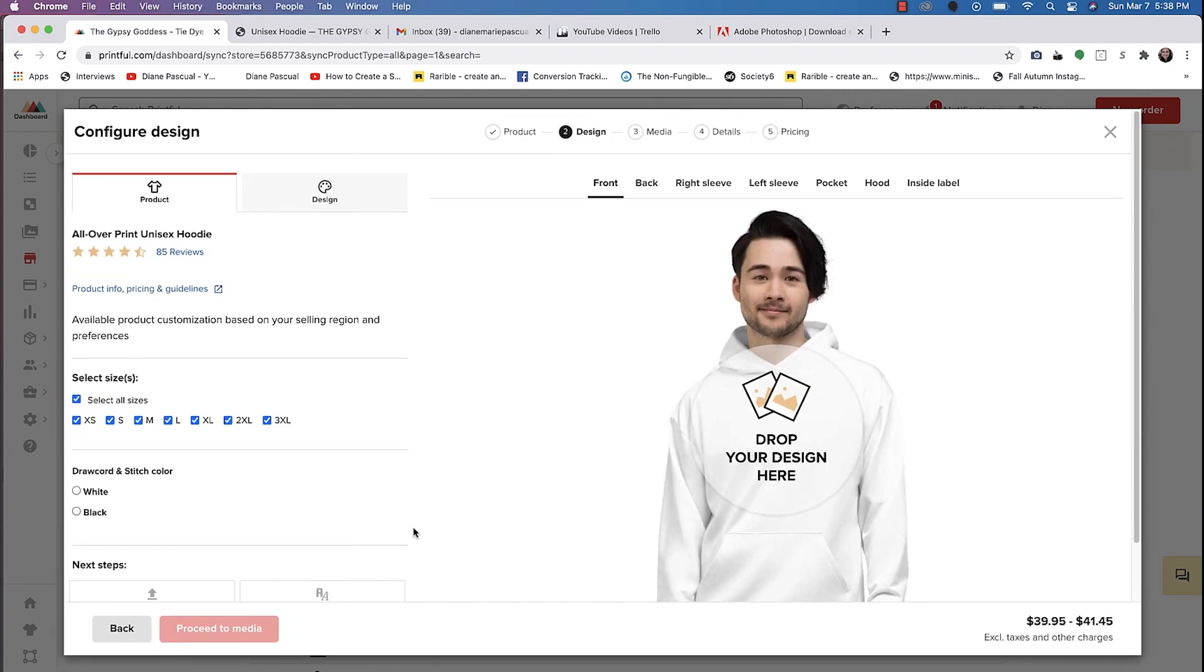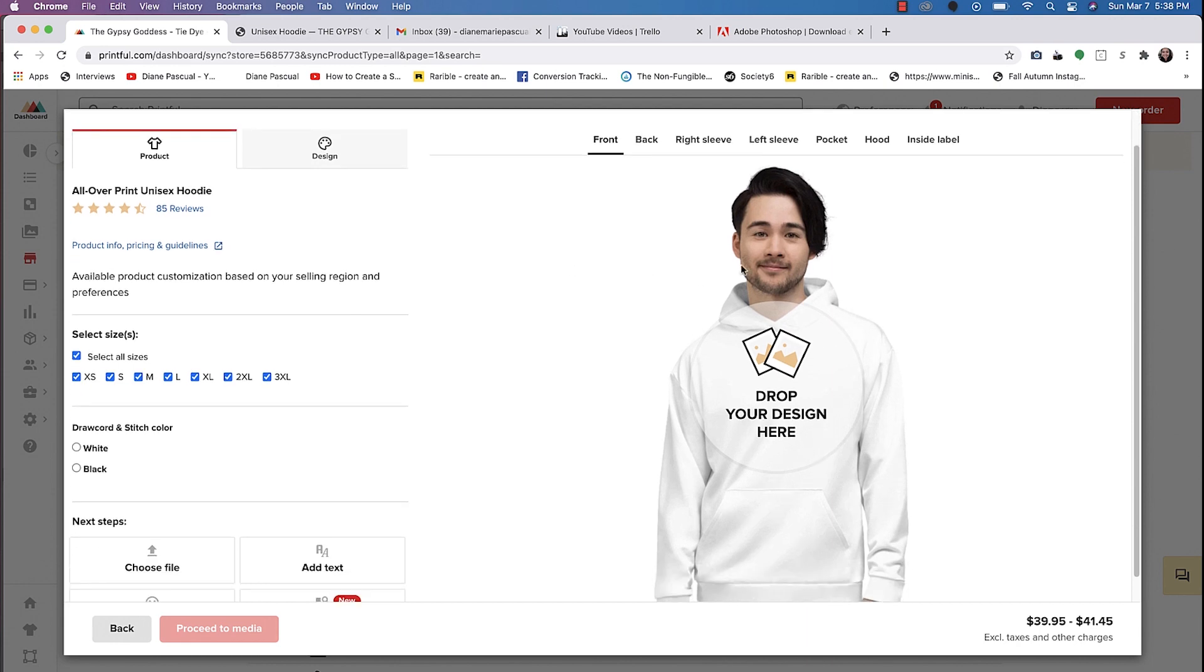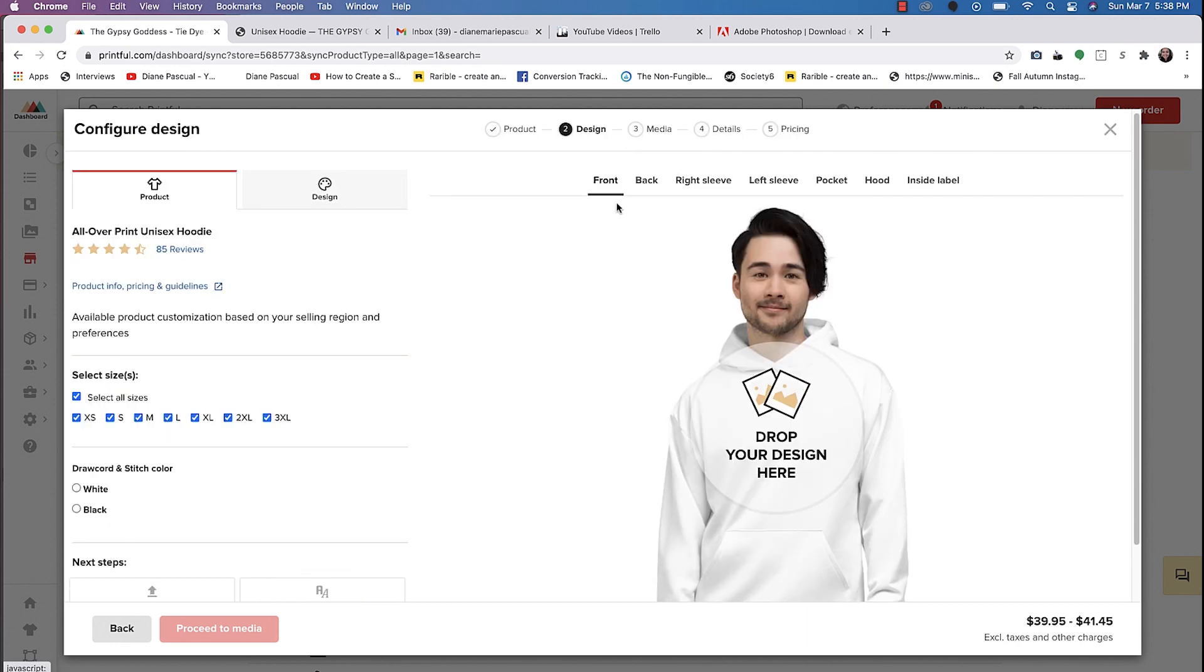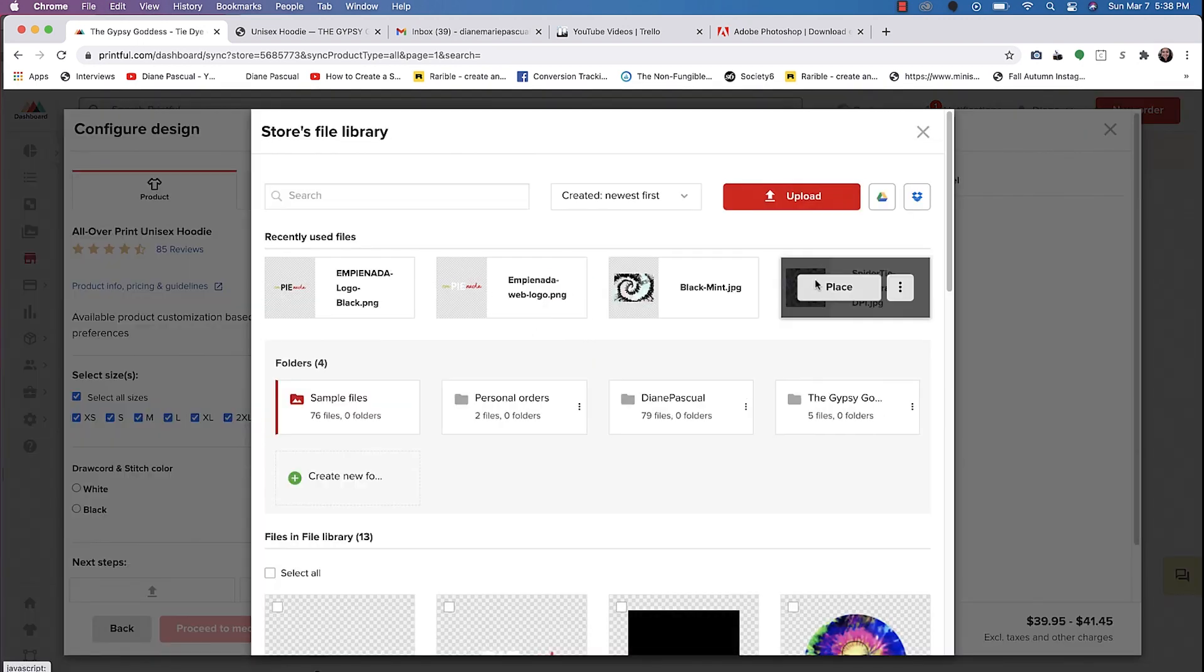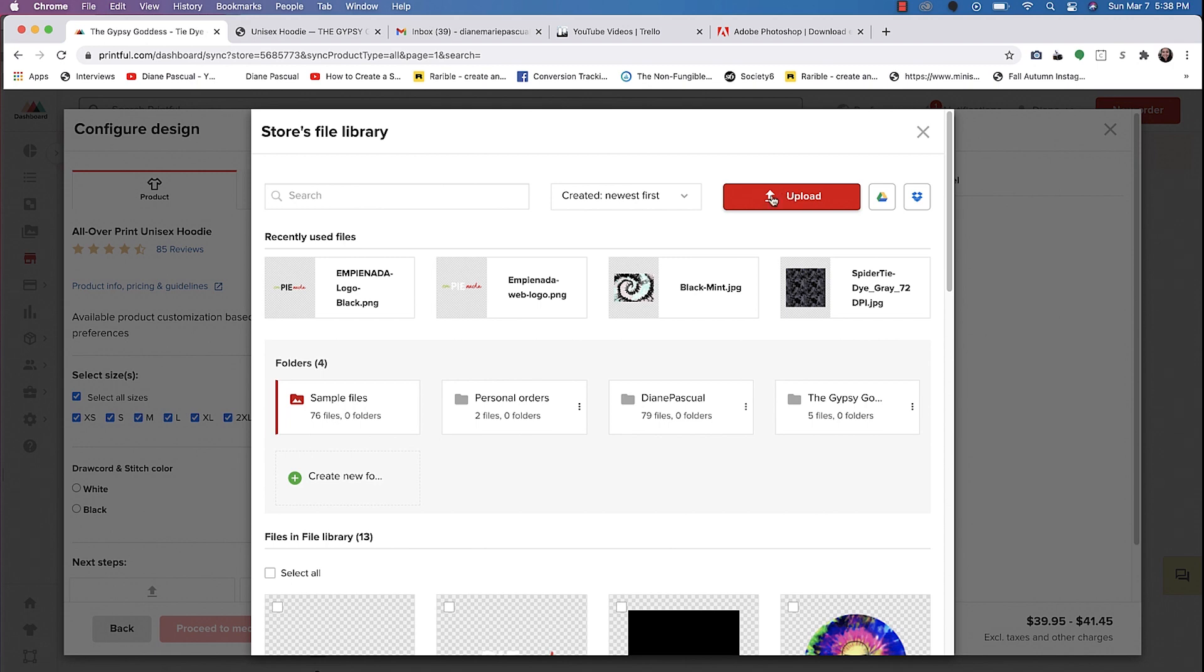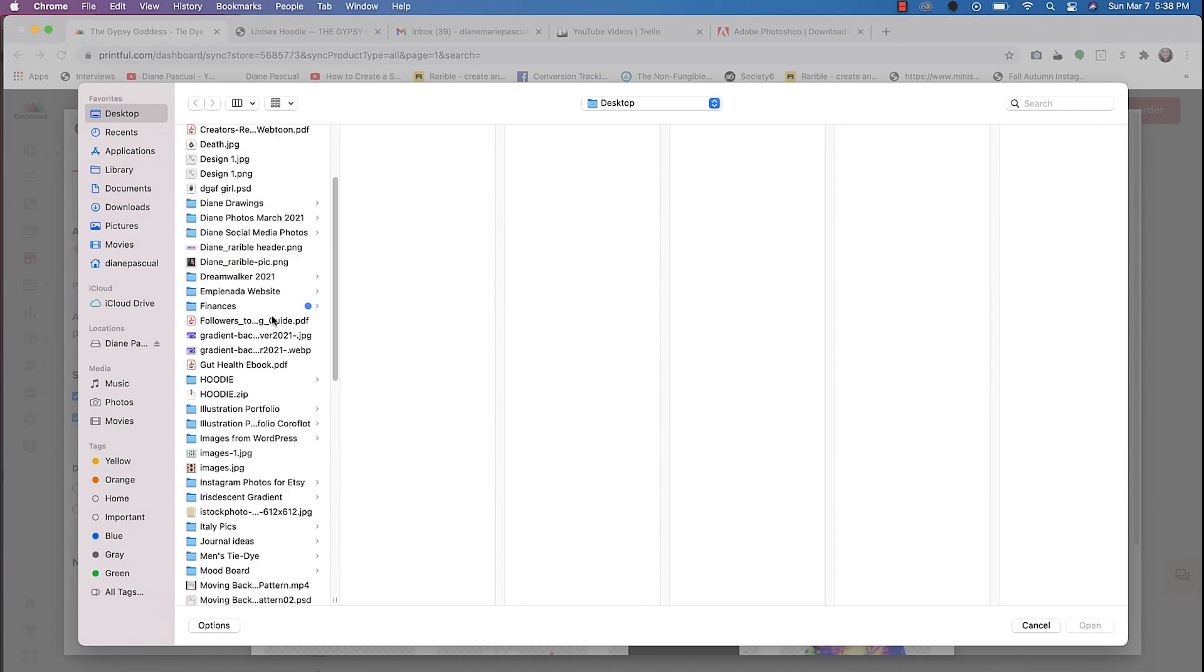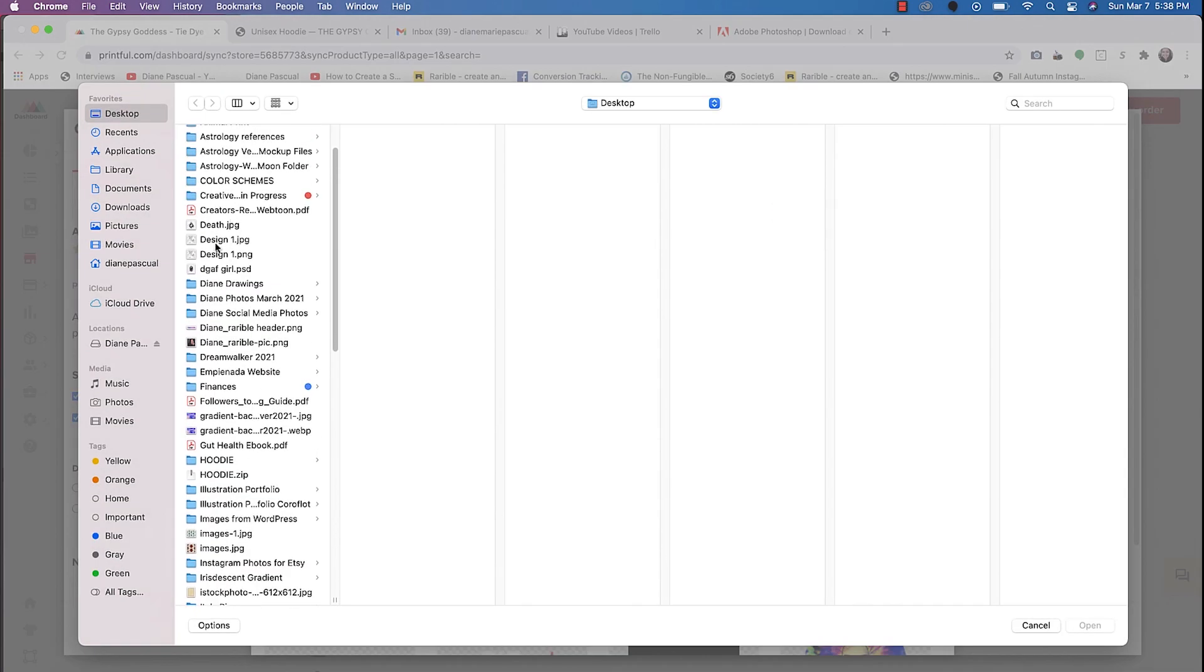From here, it gives you a couple of different options. It does let you upload it to the front, back, right sleeve, and you can definitely create a variation of the design for the right and the left sleeves if you wanted to do that.